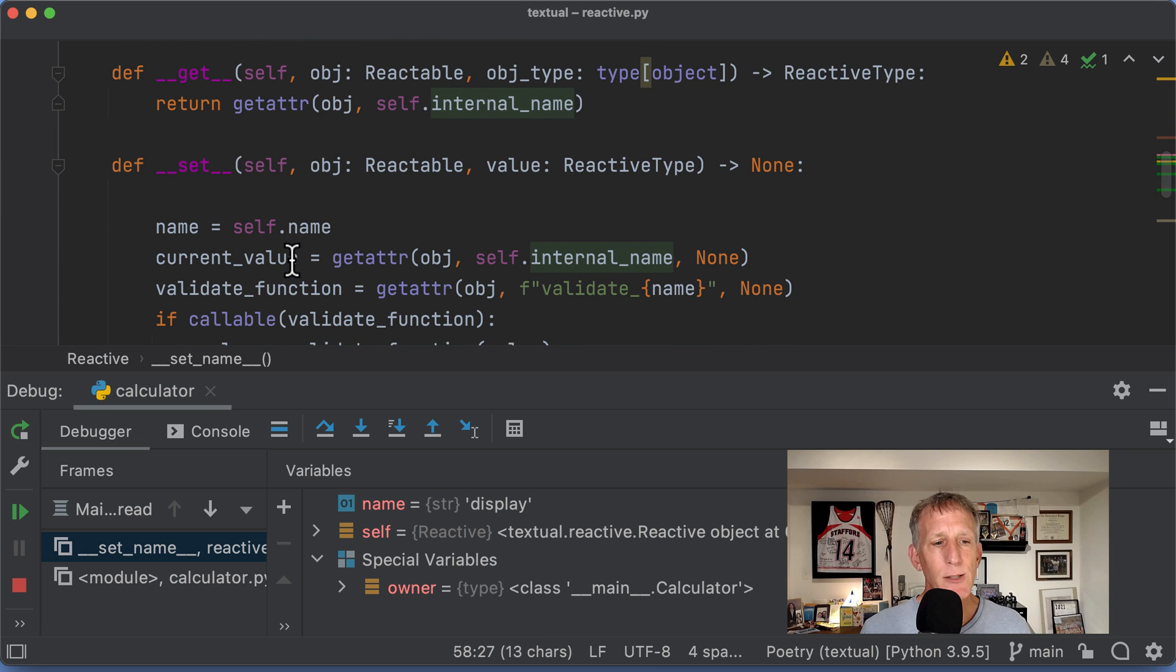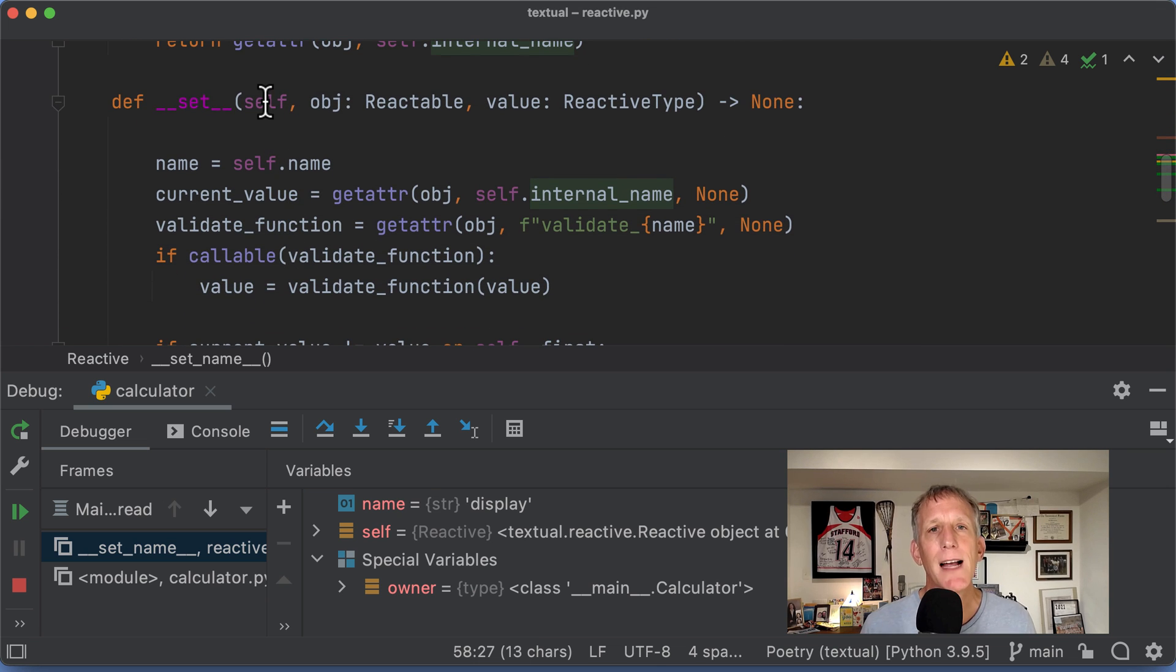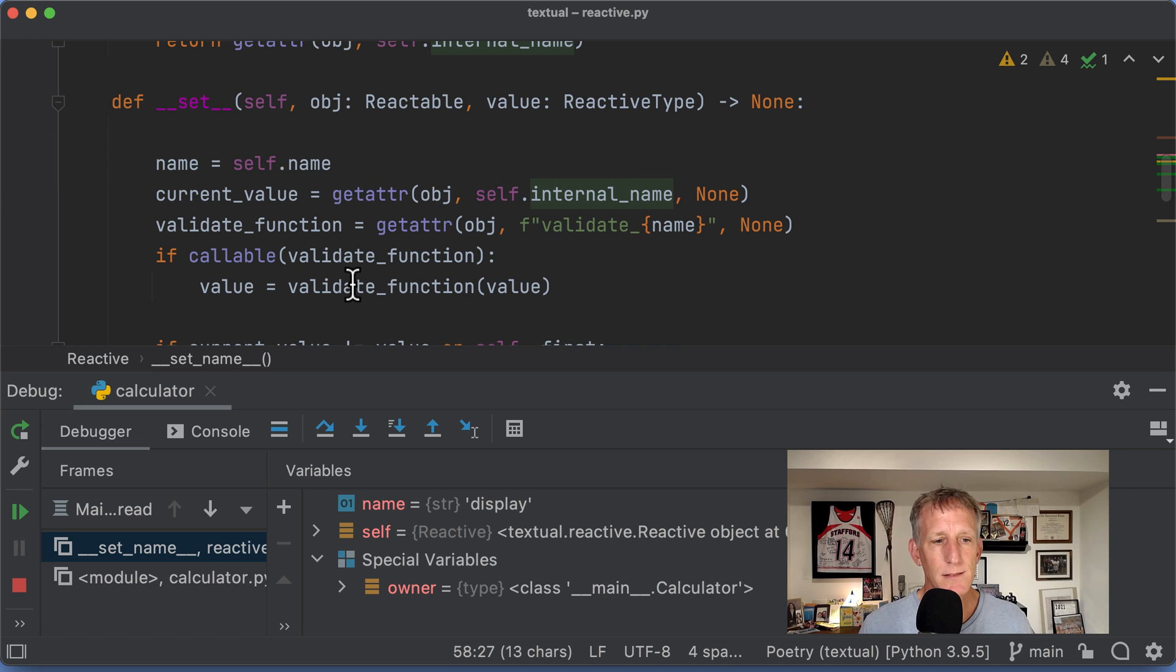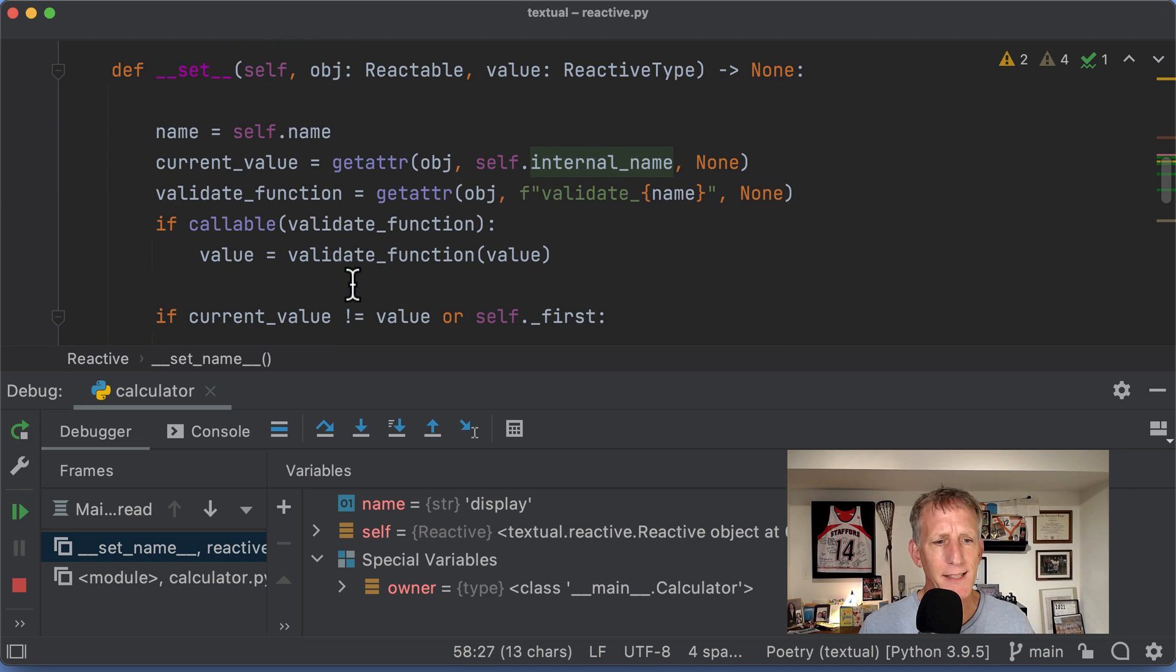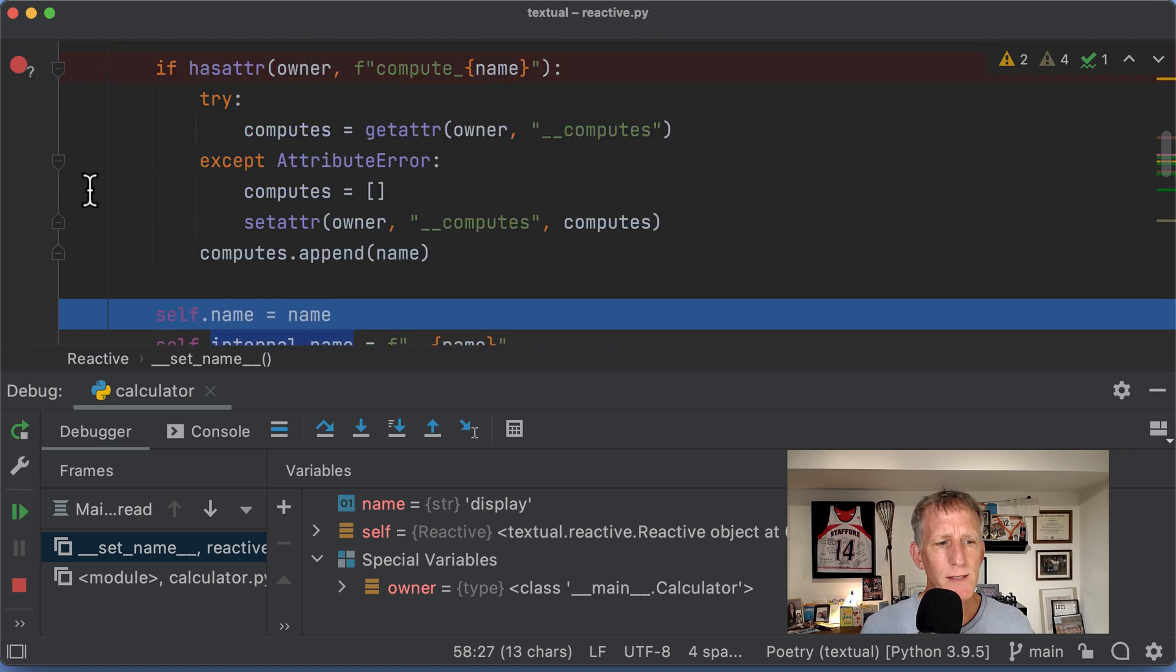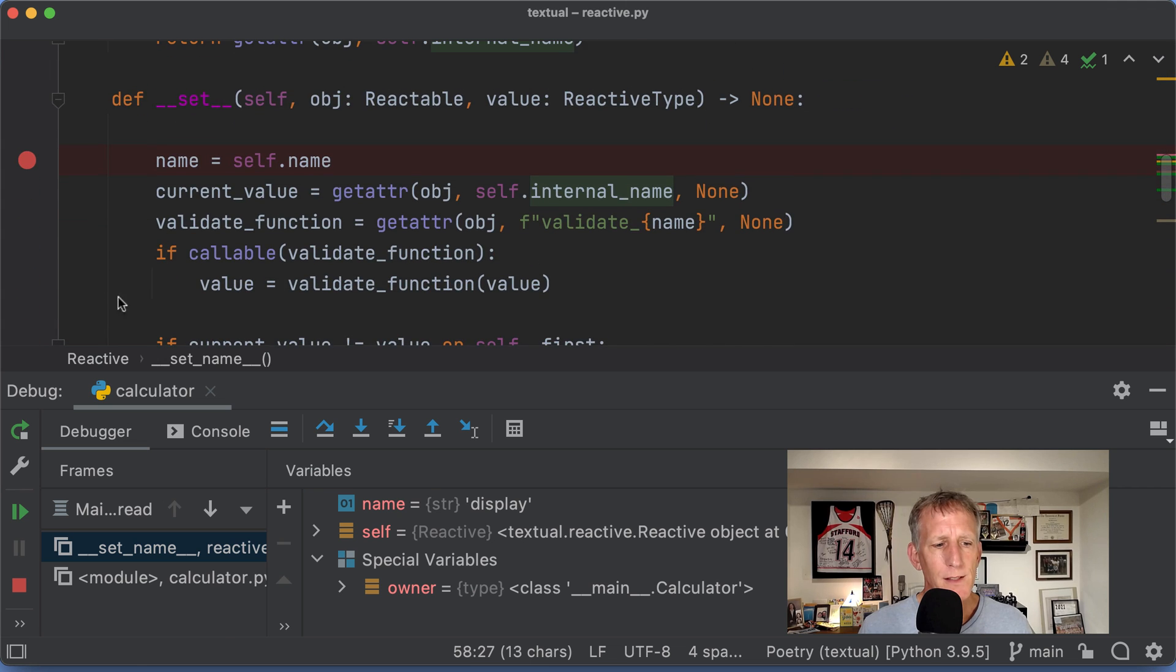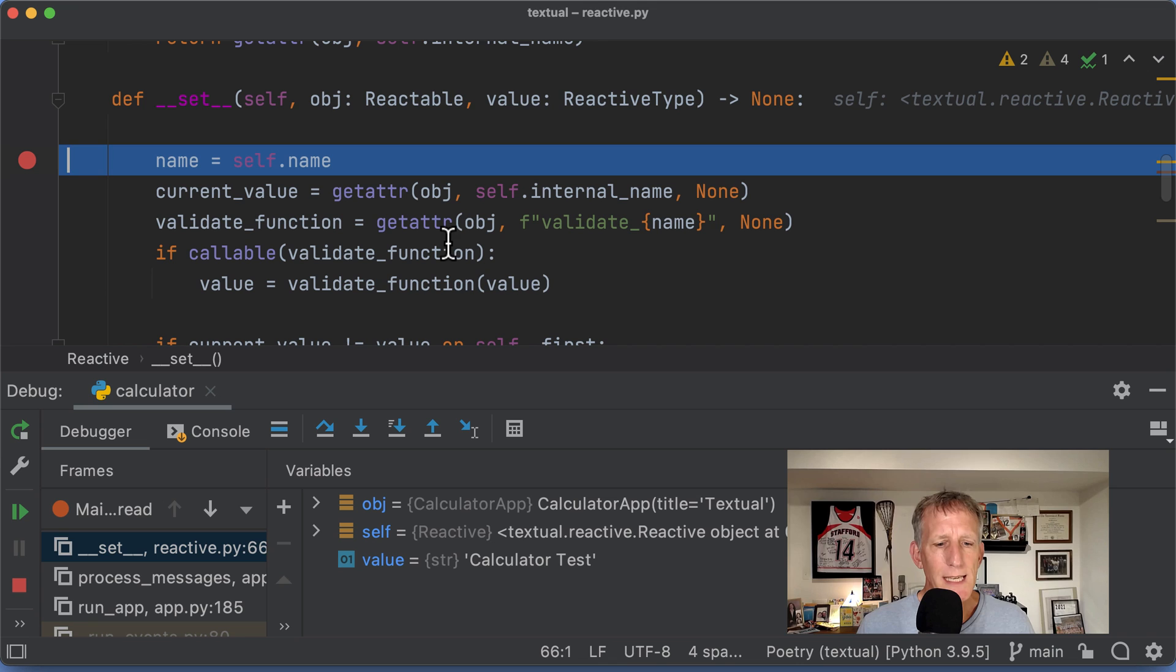Let's see what happens a little bit later if I were to set that value. I want to set display. And this is where the reactive system really starts to kick in. So I will go and take off this breakpoint up here and skip forward.